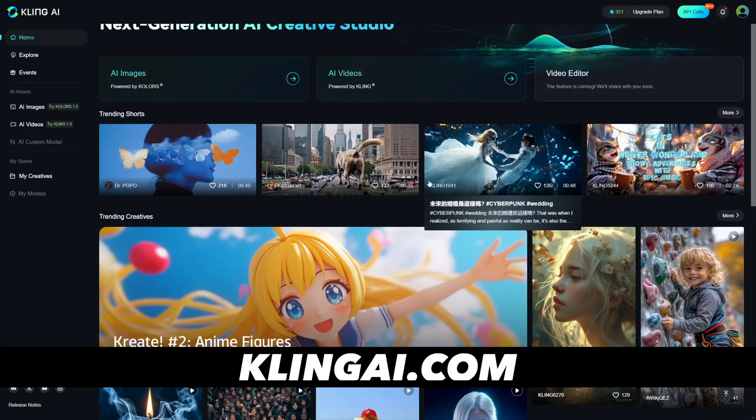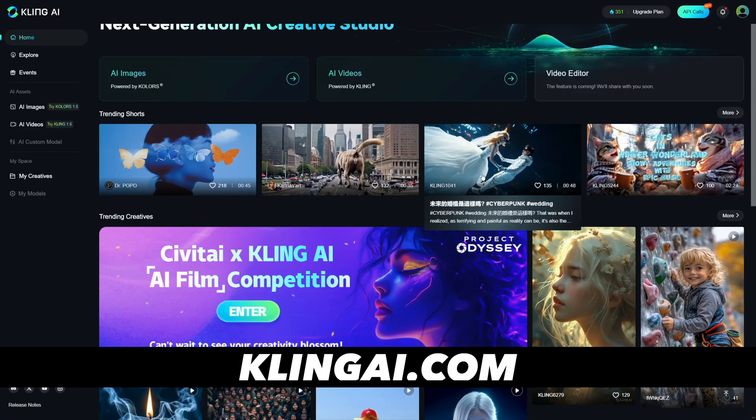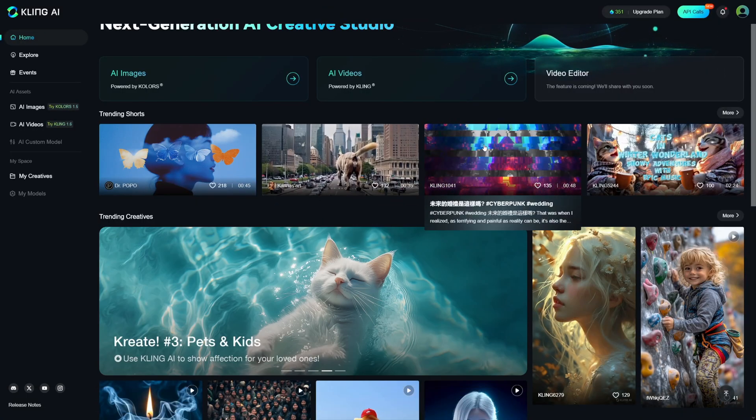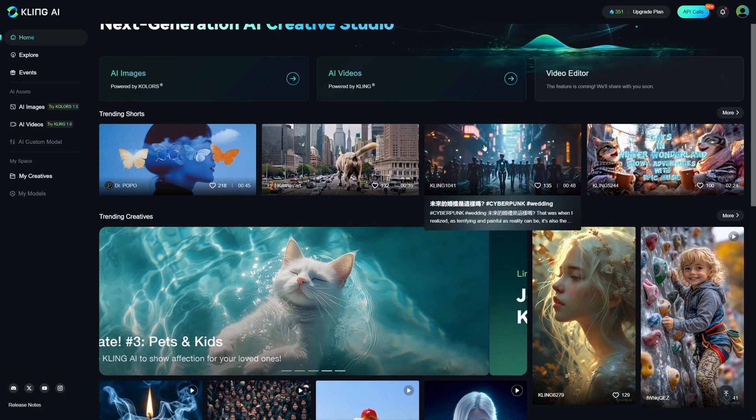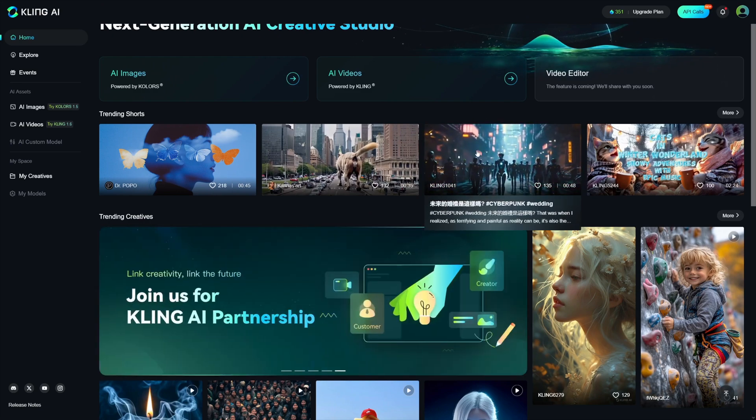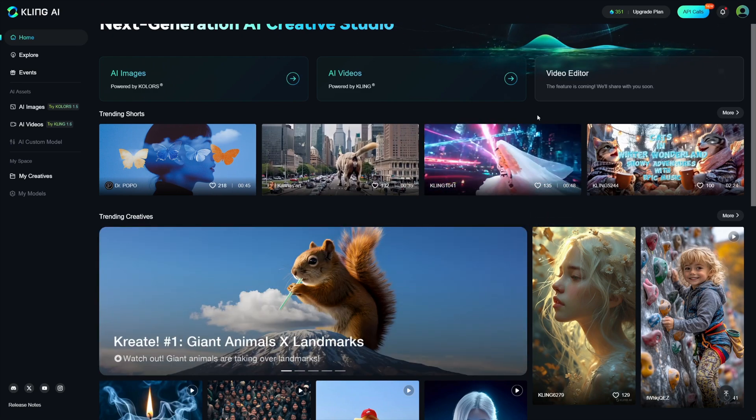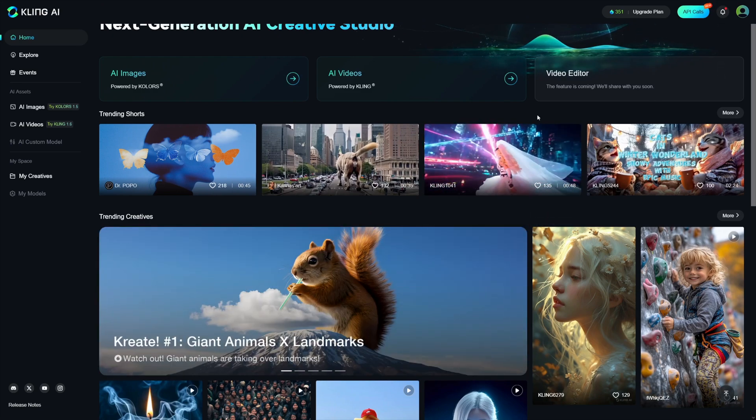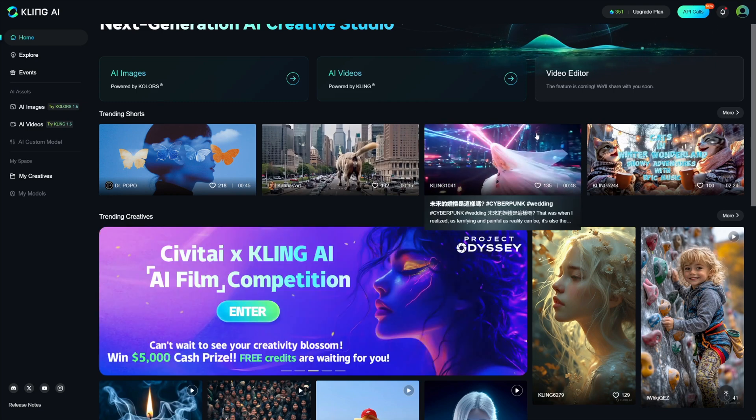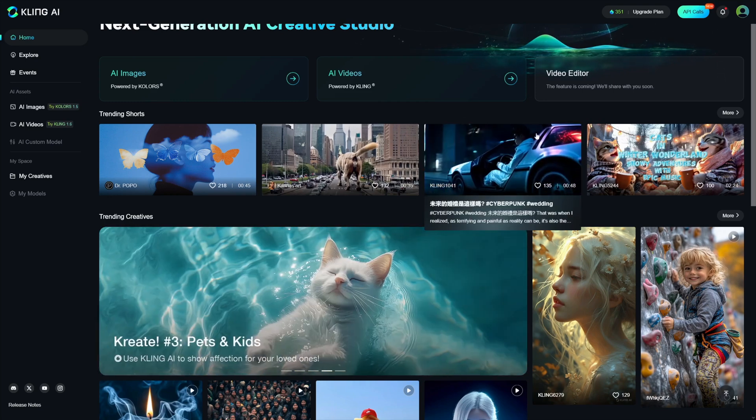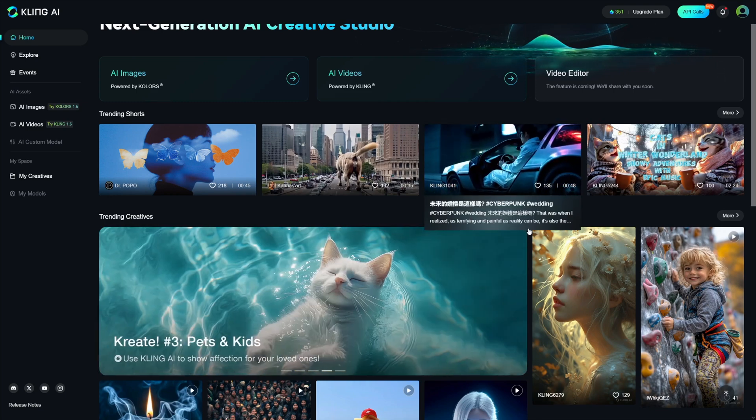And Kling, which you can find down there in the description, I'm not affiliating with them, but I just discovered this and I really enjoy the work. So you can find it over at KlingAI.com.